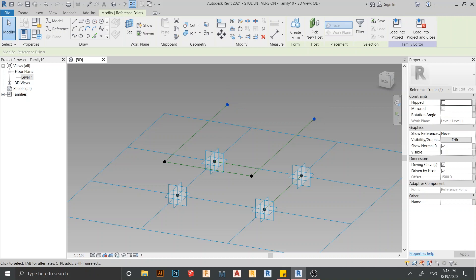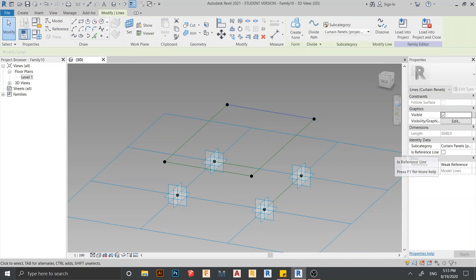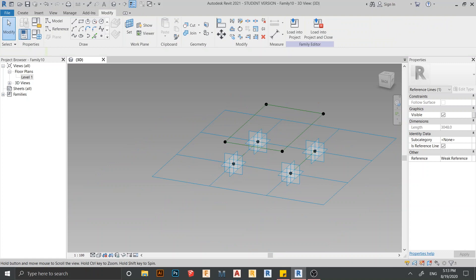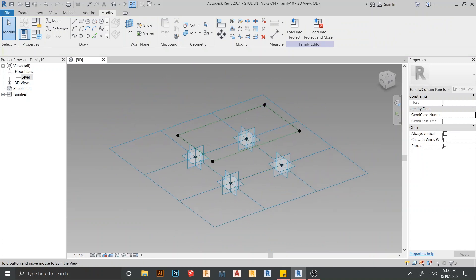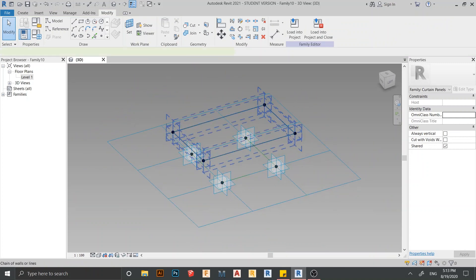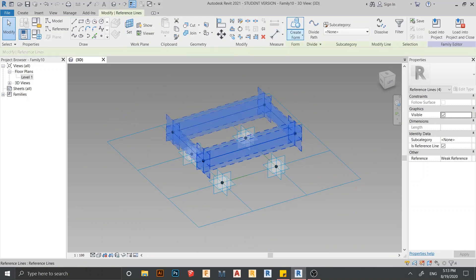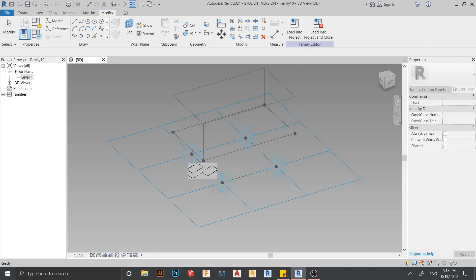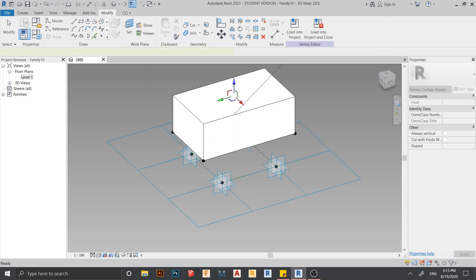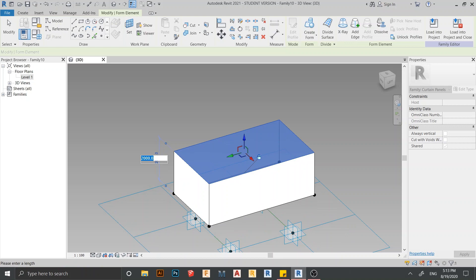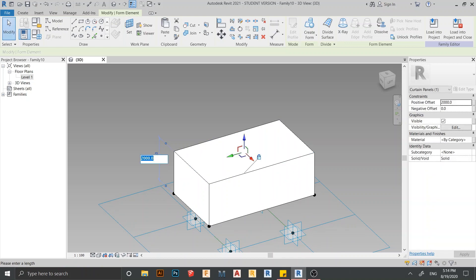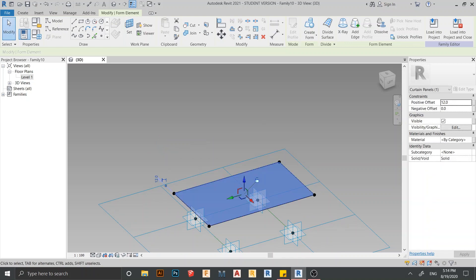Hold Ctrl to select multiple elements. Now it's time to create the glass panel. Select all the elements, then go to Create Form and use Select Form. We have two options — I'll go with the solid type and set the thickness to 12 millimeters for tempered glass.